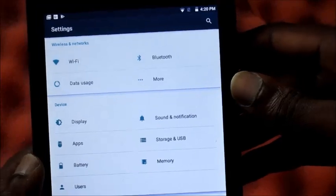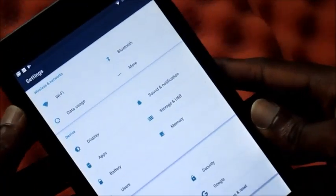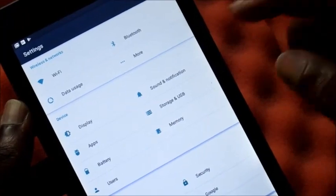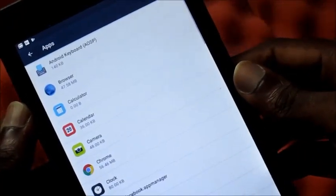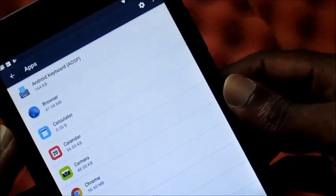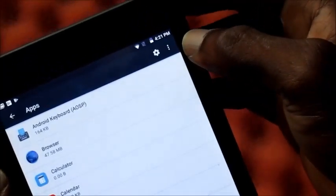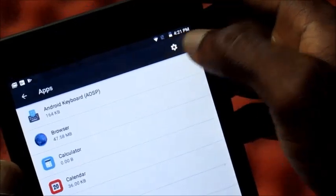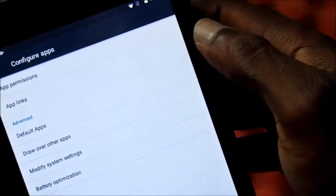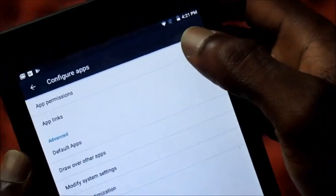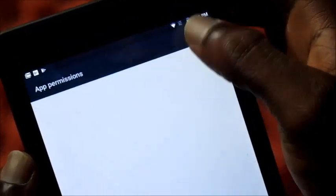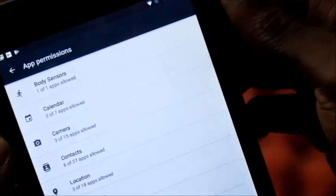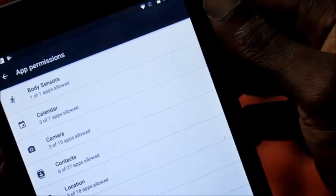What I'm going to show you at this time is how we are going to control what we allow the apps to do. We want to go into Apps, then we want to go by the corner here to go to the Settings. This is very important. We want to go to App Permissions.